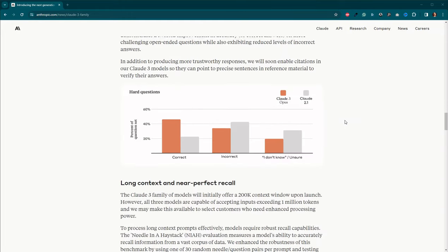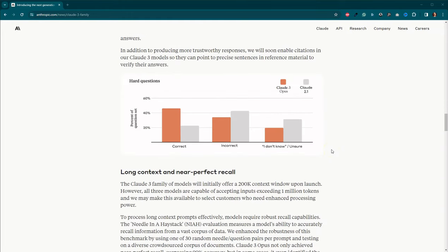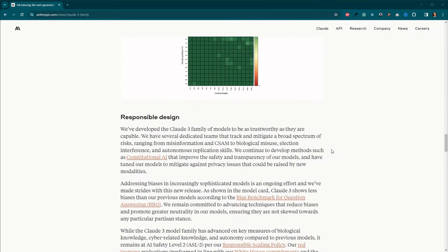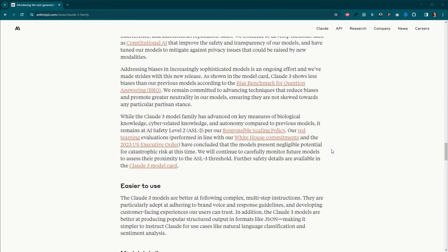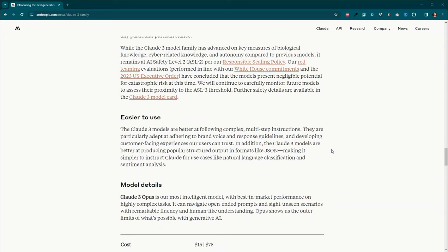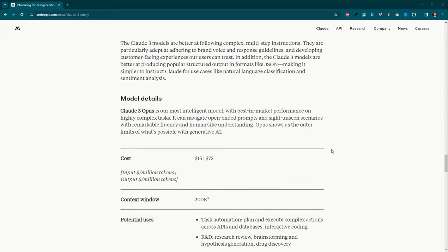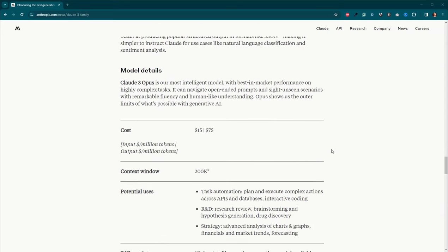So here we go. Improved accuracy, answering questions, long contexts. So let's go ahead and get down here to the pricing. We've got the cost for Opus is pretty spendy.